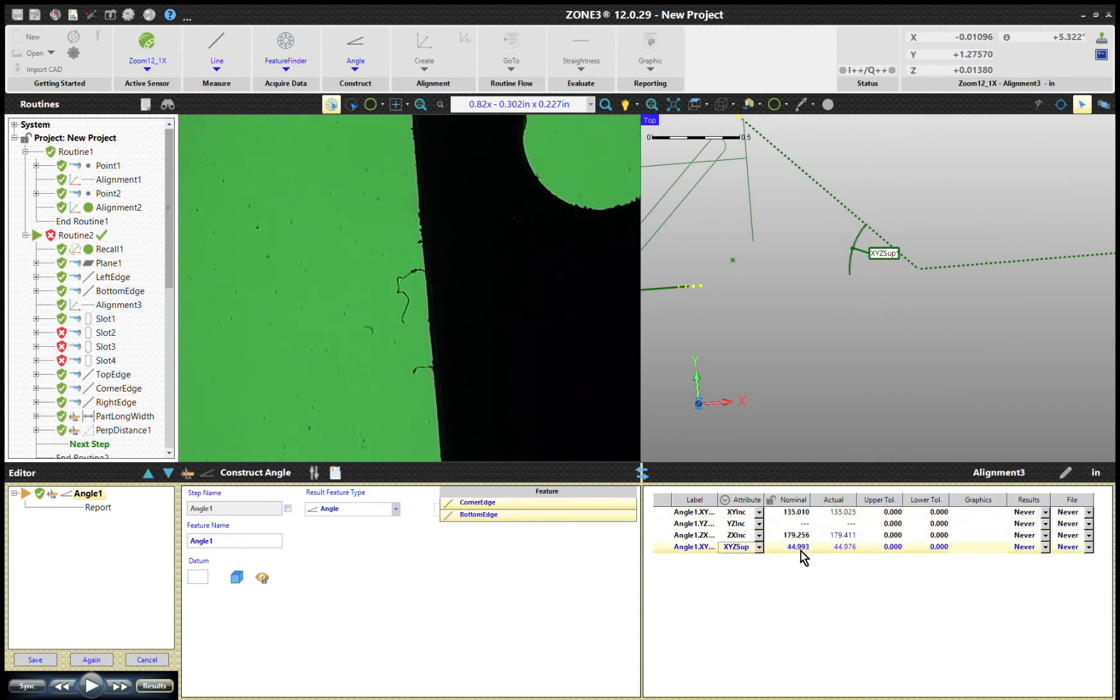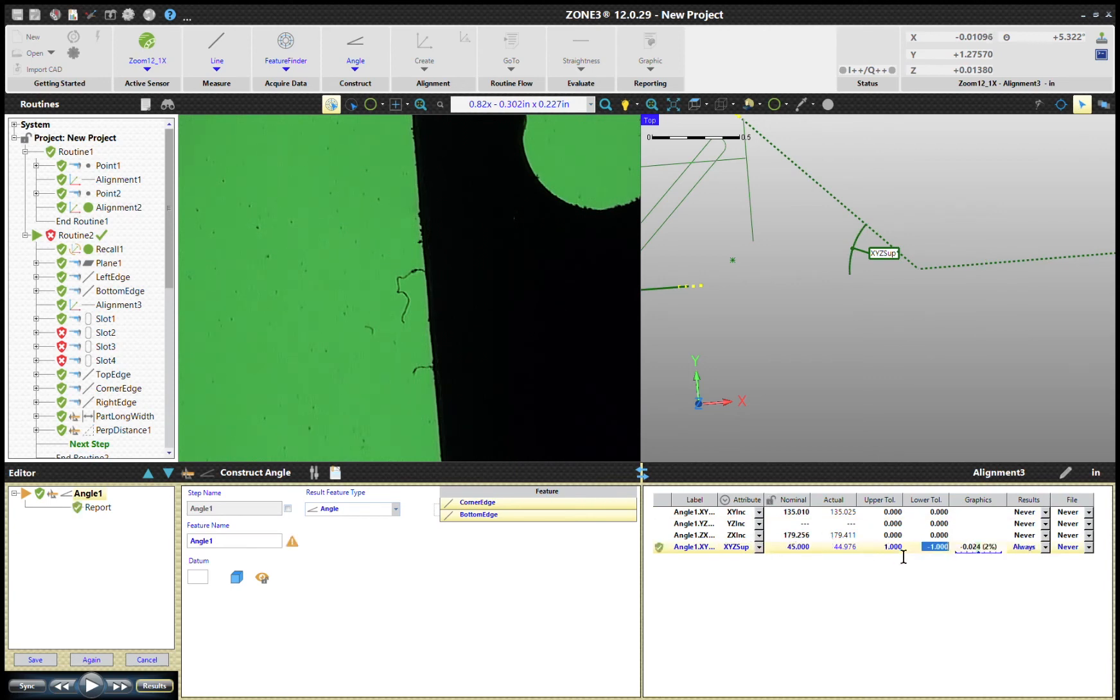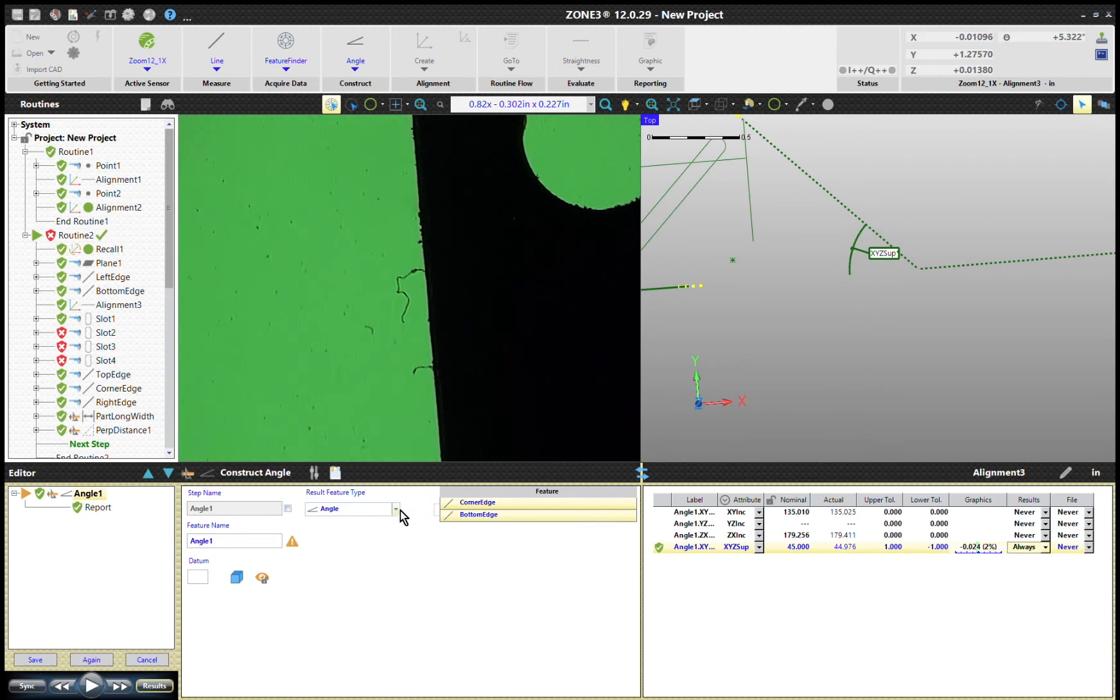I'll probably have to change that. 45 degrees we'll go with. We'll go one degree and we'll turn that on. So there we can get the XYZ supplemental and we can hit save.